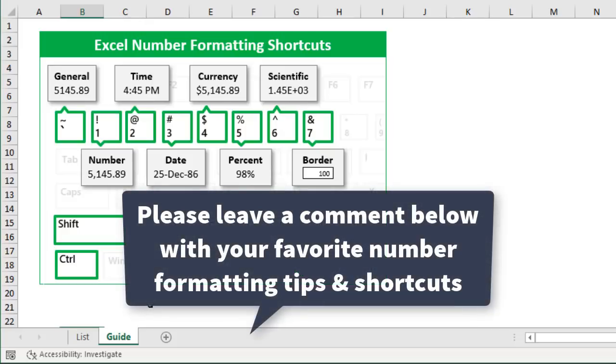Of course there's a lot of different ways to apply shortcuts for number formatting in Excel. So if you have any additional tips or tricks please leave a comment below this video.